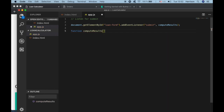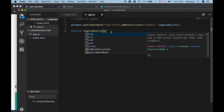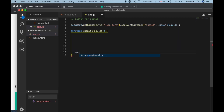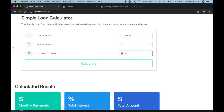Since we're using an event listener, we want to pass in the event parameter 'e' and call e.preventDefault() to prevent the default form submission behavior. When this calculate button is clicked we want to grab the input values.